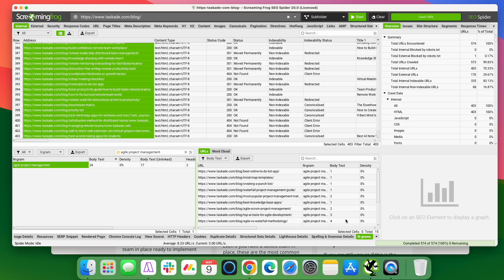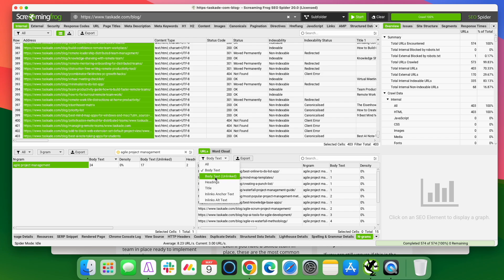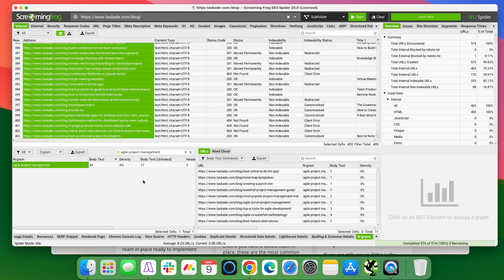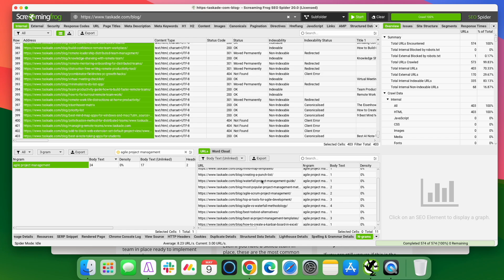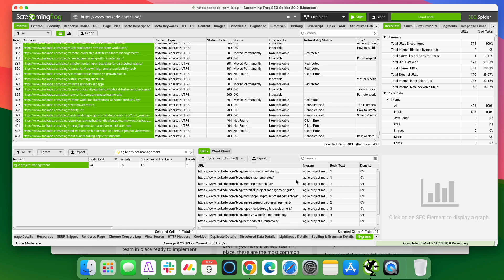So it pulls up all of these and what it's showing here is all these posts contain agile project management. And I'll tell you how many times they show up there. You can take this a step further and you can actually change this to unlinked. And what that means is it'll only show cases where agile project management shows up in the content and is not currently being used as part of a hyperlink. So these are all cases where that word shows up and could be potentially linked to my new piece of content about agile project management.